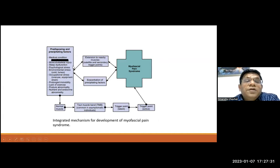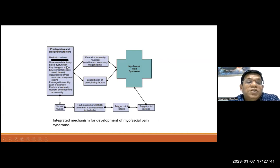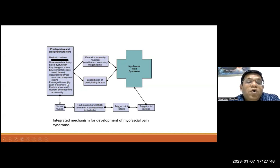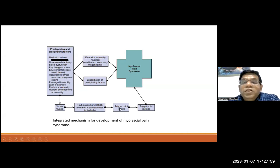Multiple reasons — medical conditions, musculoskeletal conditions, lack of exercise, postural abnormalities, and endocrine conditions — cause more stress on normal muscles, leading to taut muscle bands and latent trigger points. This is the pre-clinical condition, which, if not treated, eventually leads to active trigger points and causes myofascial pain syndrome.